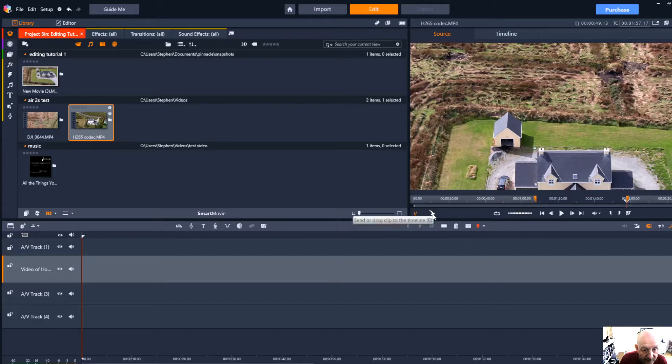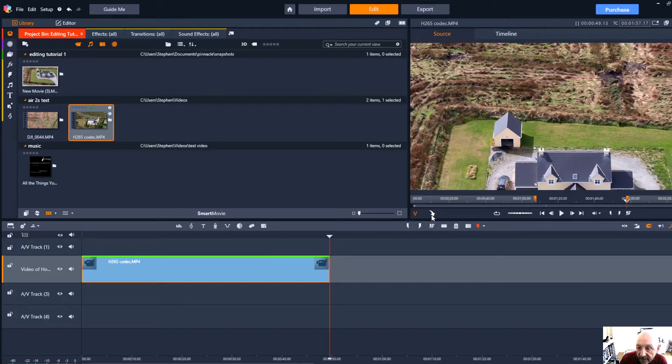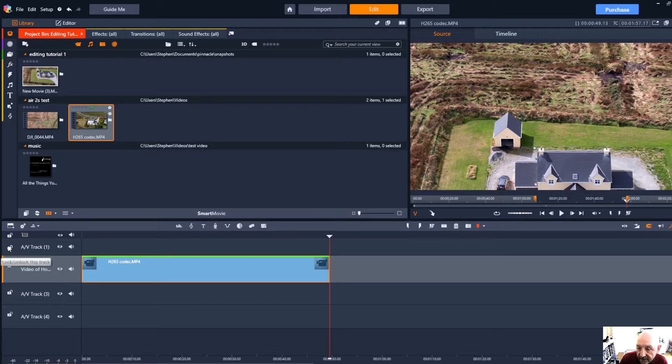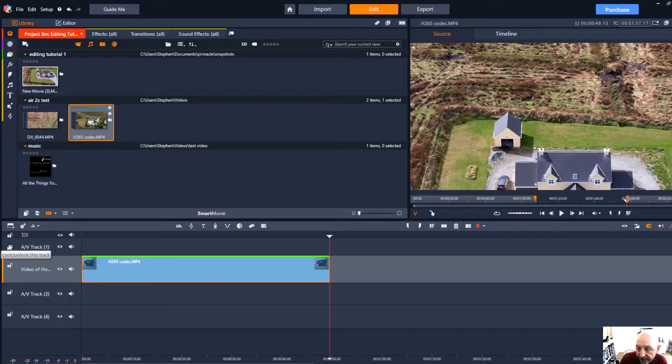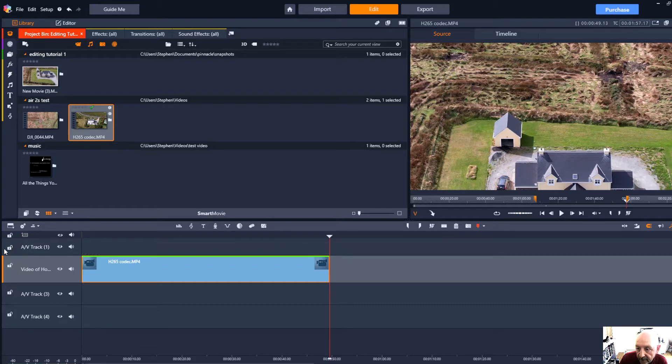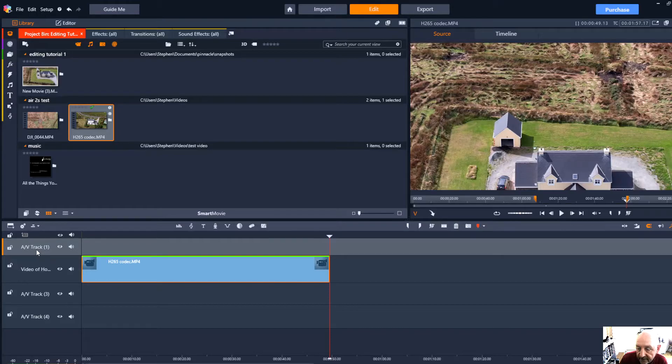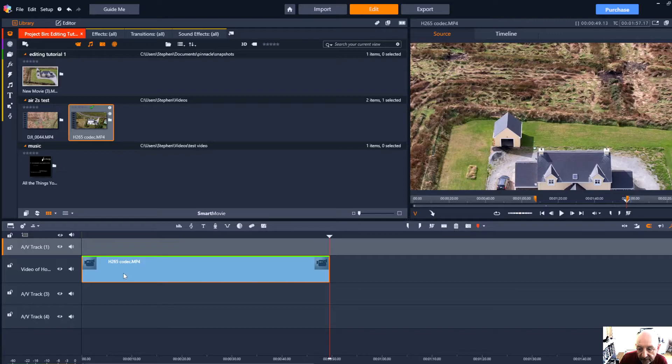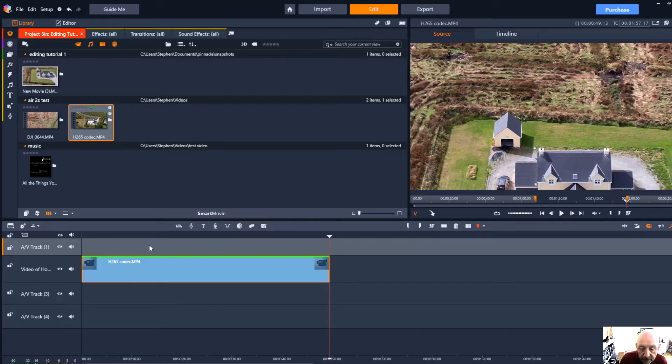It appears in track two because that's the one I had highlighted earlier. Had I highlighted track one that's where it would have jumped to. The reason I didn't is that it's often useful to leave a track above the main video track so you can put other things on there and they will appear over the video such as titles or still images.